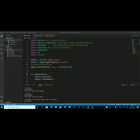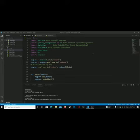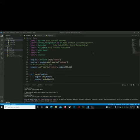Jarvis, search on Wikipedia who is Bill Gates. Searching Wikipedia. According to Wikipedia, William Henry Gates III, born October 28, 1955, is an American business magnate, software developer.